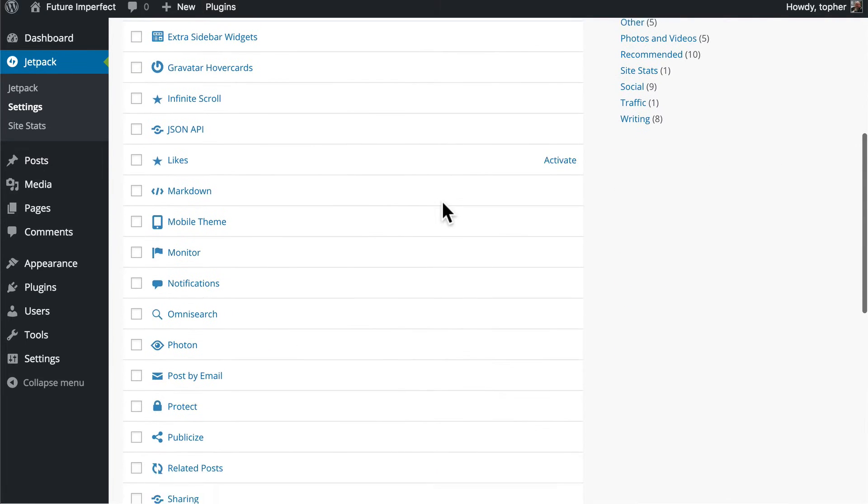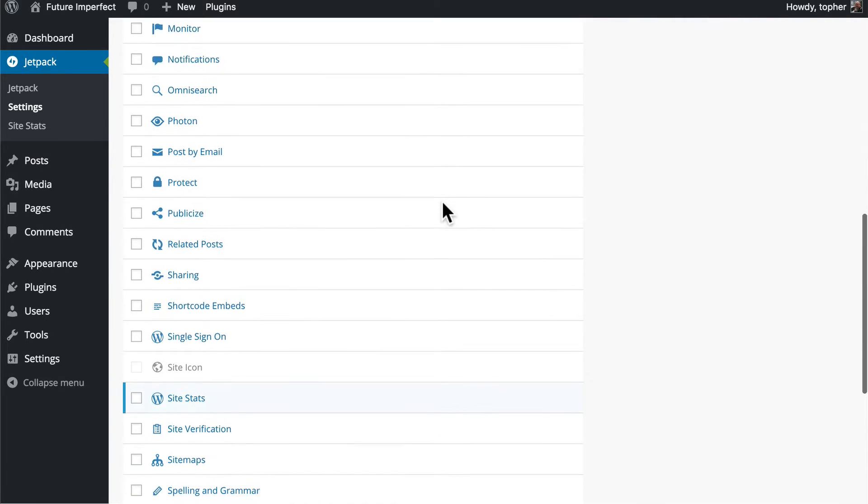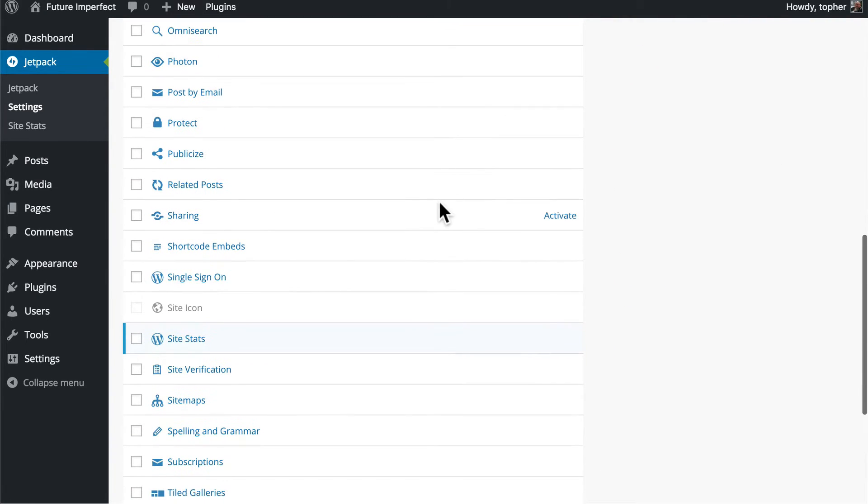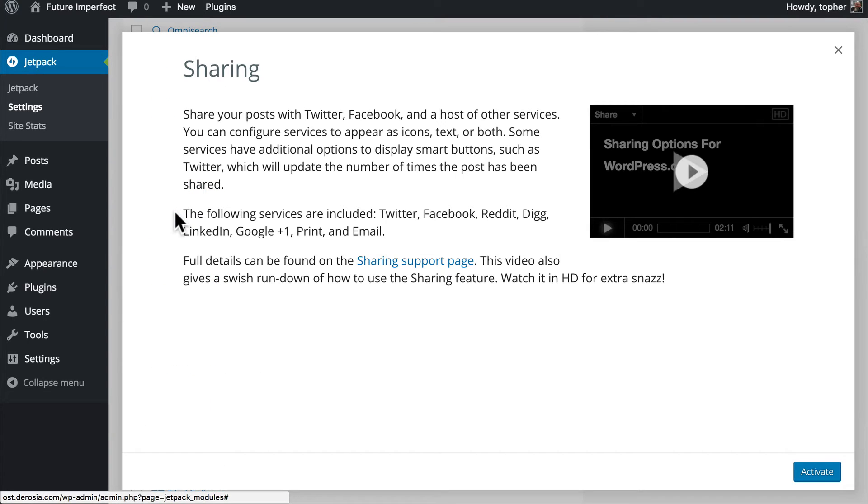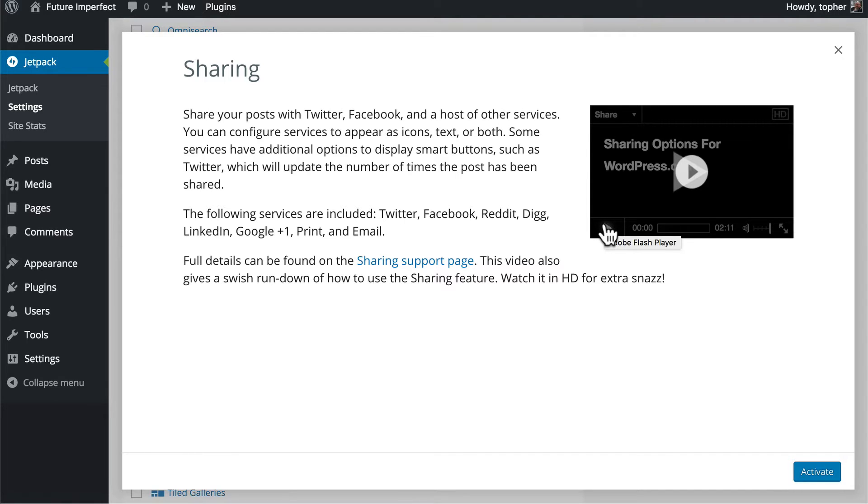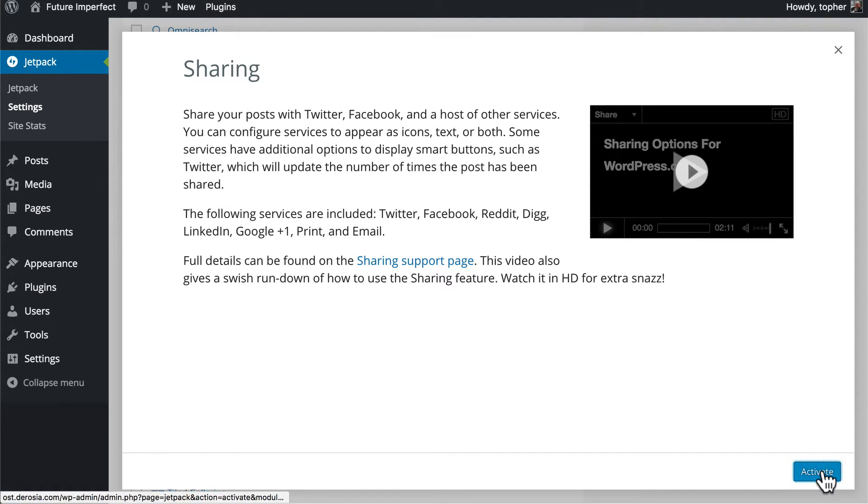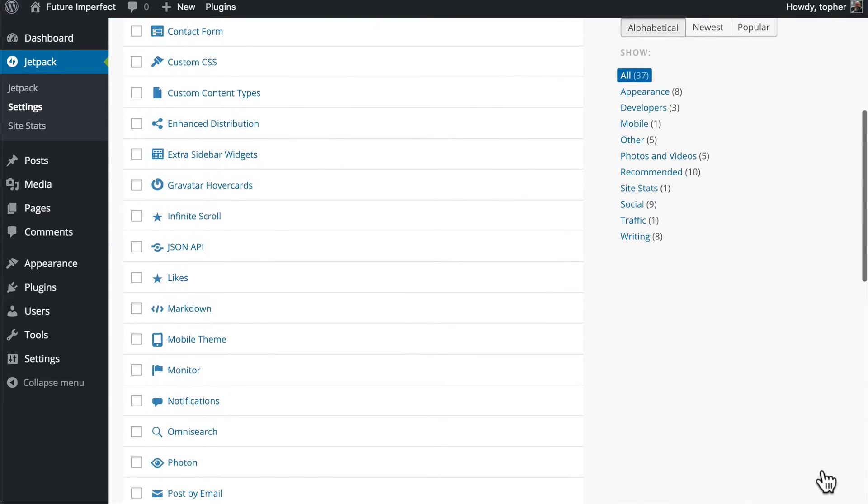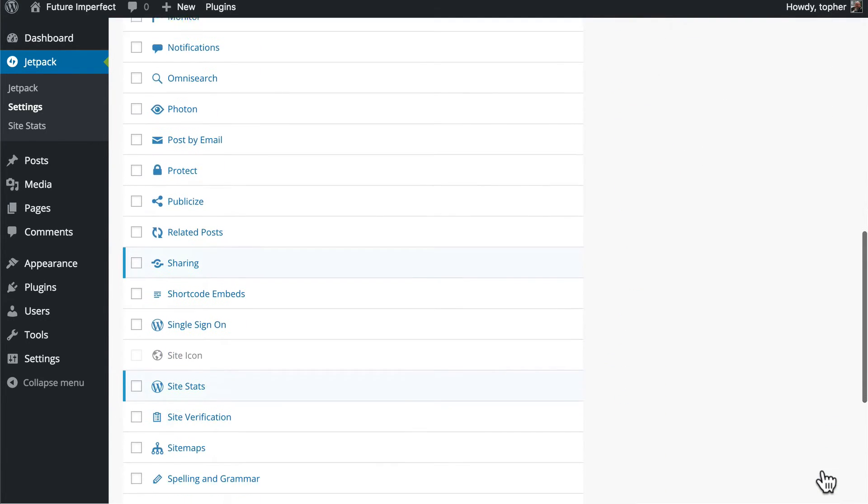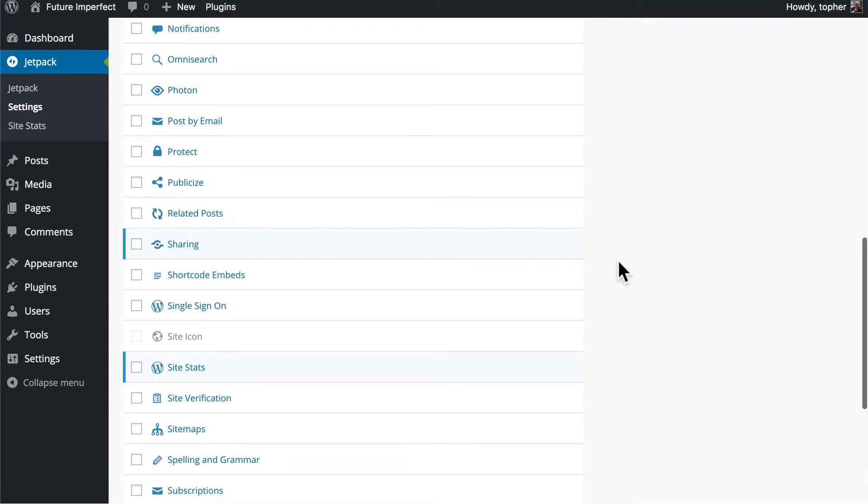It's right here under sharing and if you click it tells you a little bit about it and there's even a video. So let's activate and now we're going to go back to the sharing option and hover and you'll see now there's a configure button.